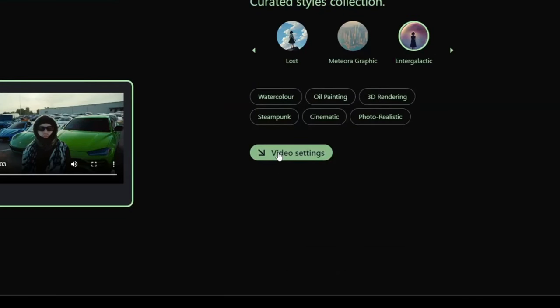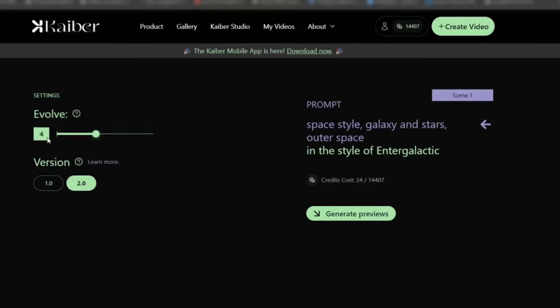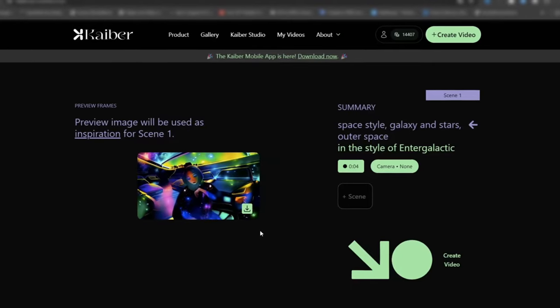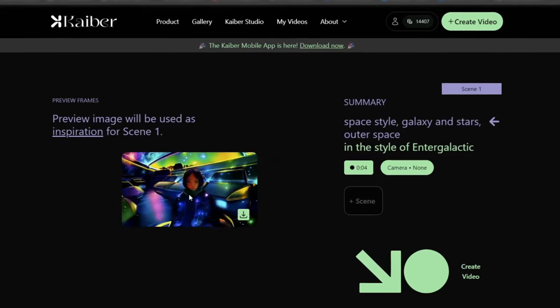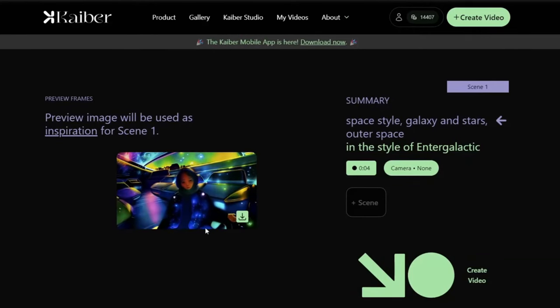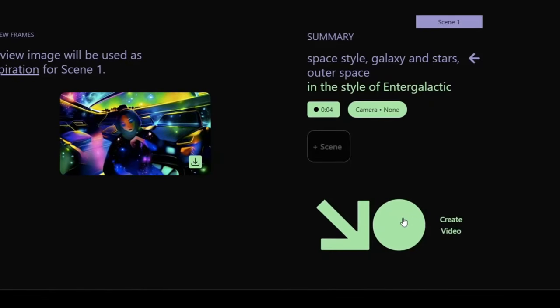Then press 'Video Settings'. For this setting we're going to set the Evolve to 10, the maximum. This is going to look pretty crazy when we get it, but it's going to turn out very clean. When your preview frames have rendered it's going to look something like this — very crazy and trippy, but it's going to work very well with our effect. If you're satisfied with the preview, press 'Create Video'.